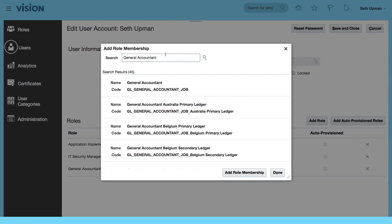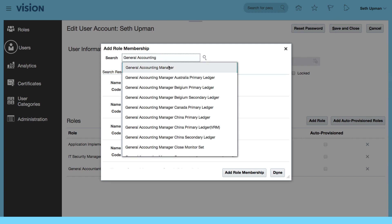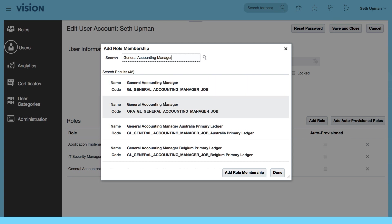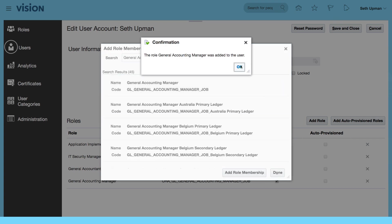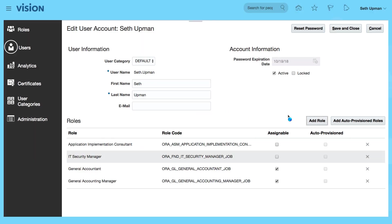And then I want to select general accounting manager, add role membership, and done. So I'm going to save and close.